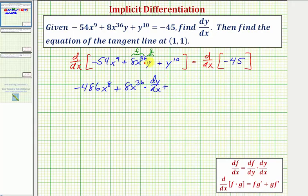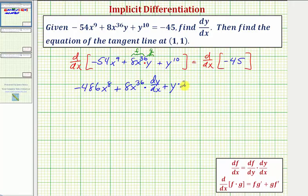Plus the second function as it is — y — times the derivative of the first function. The derivative of 8x³⁶ contains only x, so we multiply by 36. 36 times 8 equals 288, giving us 288x³⁵.